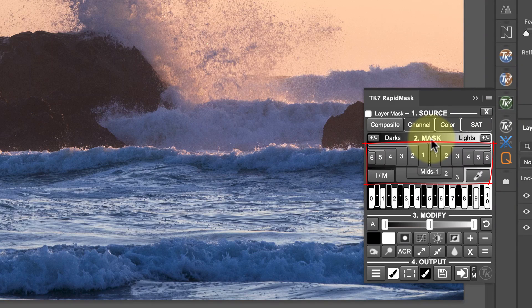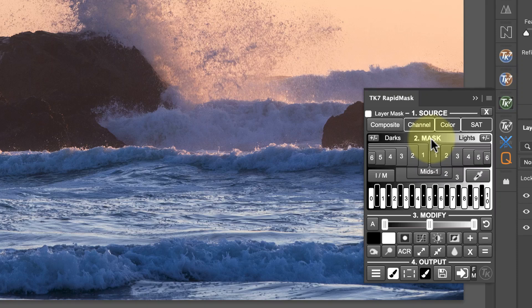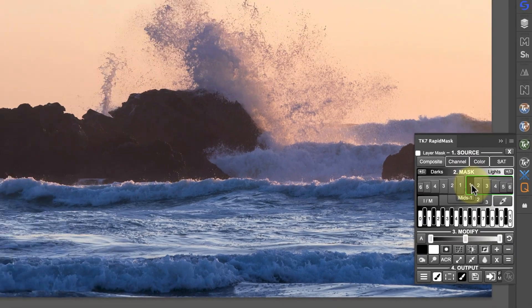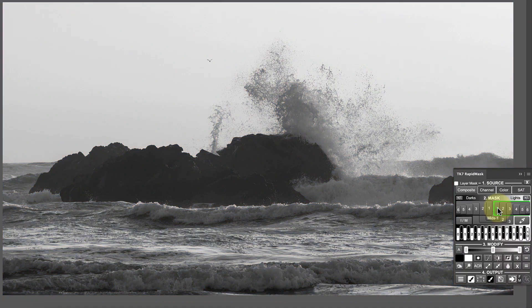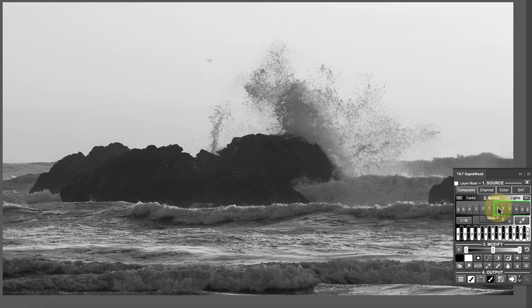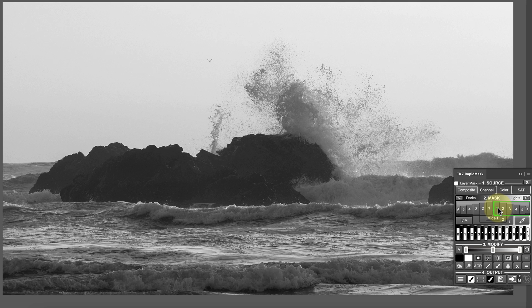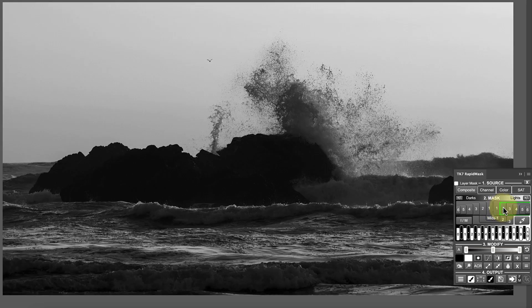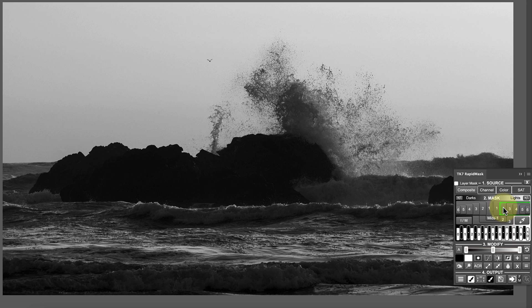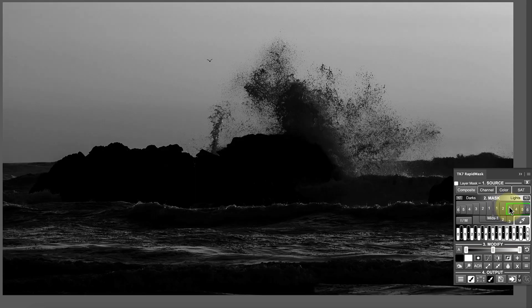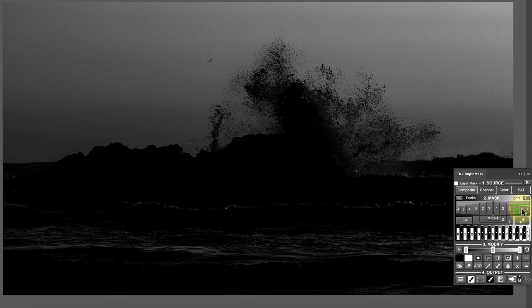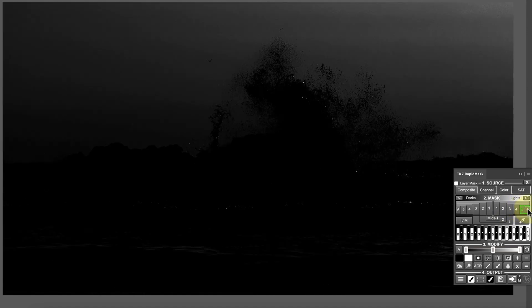If you aren't familiar with these terms, the Lights Masks are used for selecting light areas of the image. When I click the Lights 1 button, the mask shows the light areas of the image in white and the dark areas as black. The nearer the mask is to white, the brighter the image is in that area. The Lights 2 mask is a more refined mask, which targets even lighter areas of the image. You can see how more of the mask is now dark, with only the brighter areas being white. And this continues until I select the Lights 6 mask, which targets only the very brightest parts of the image.